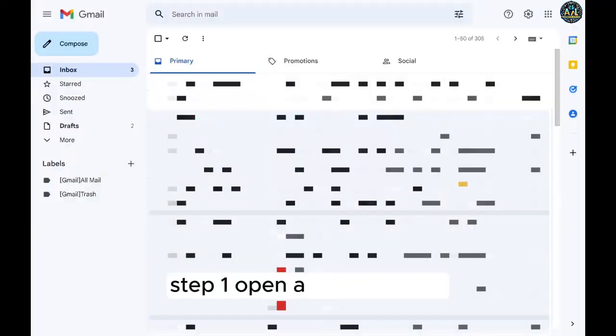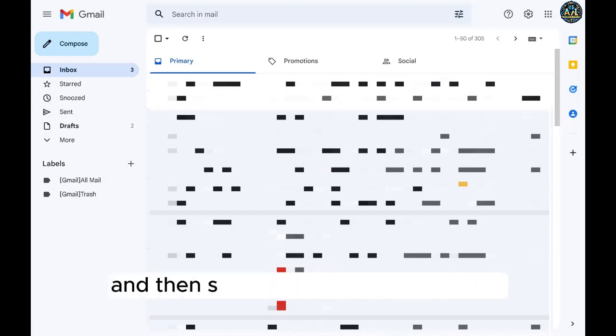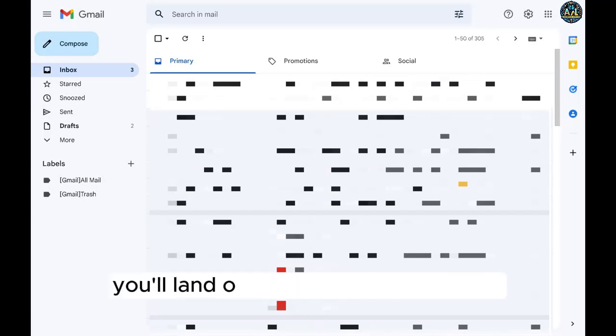Step 1. Open a web browser. Navigate to www.gmail.com and then sign in to your Gmail account. You'll land on your Gmail home screen.